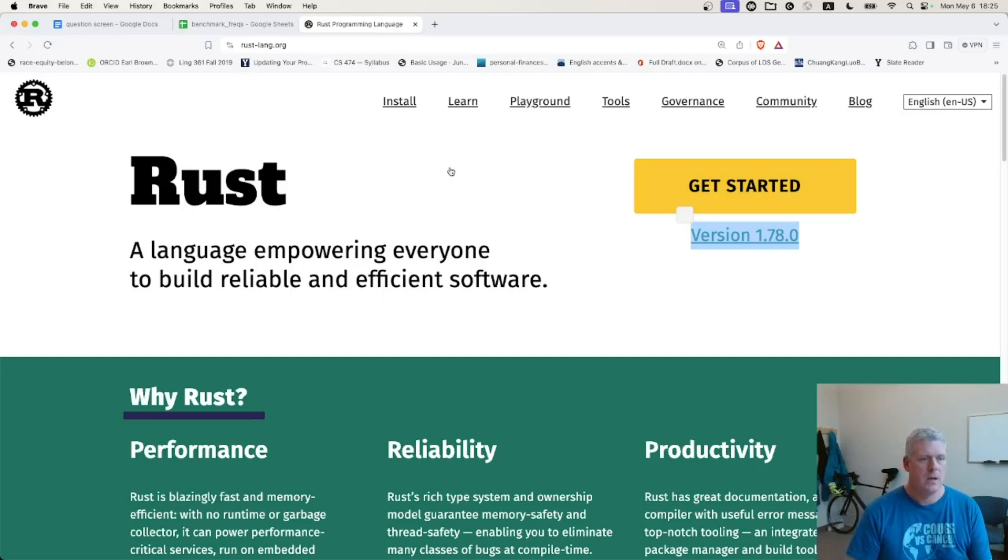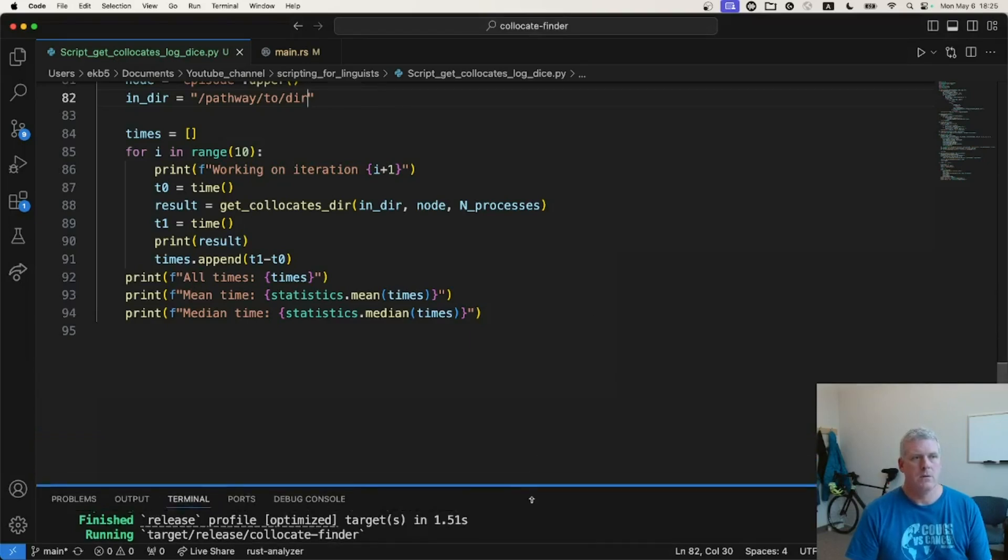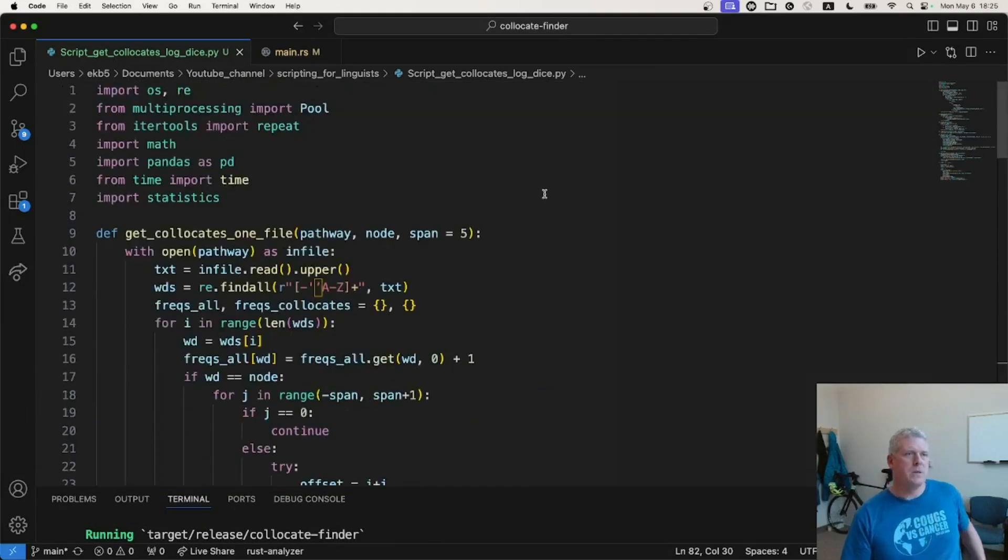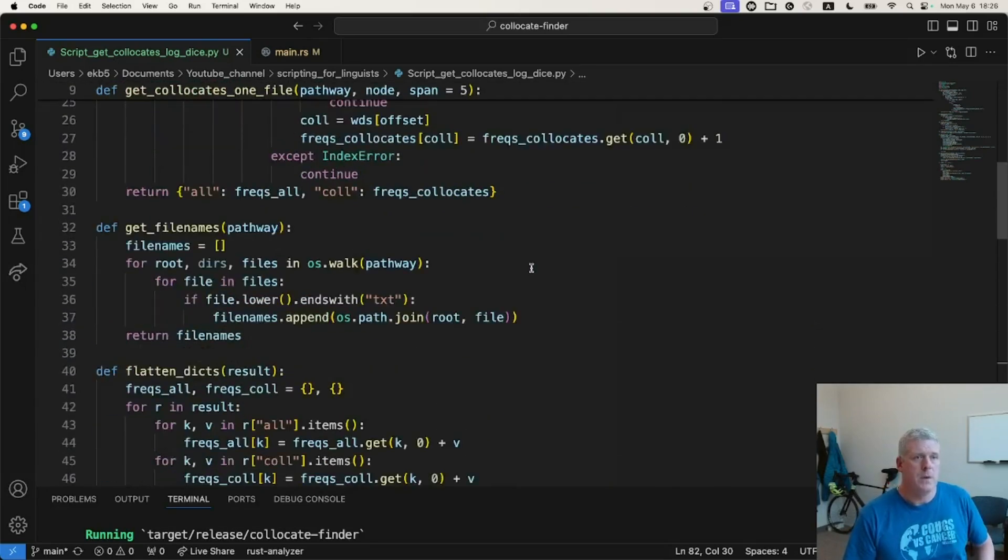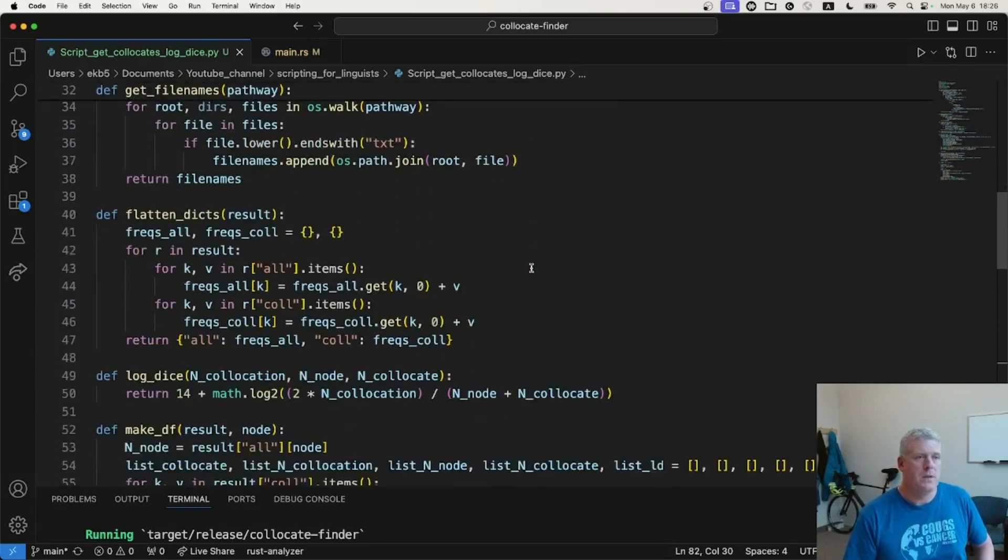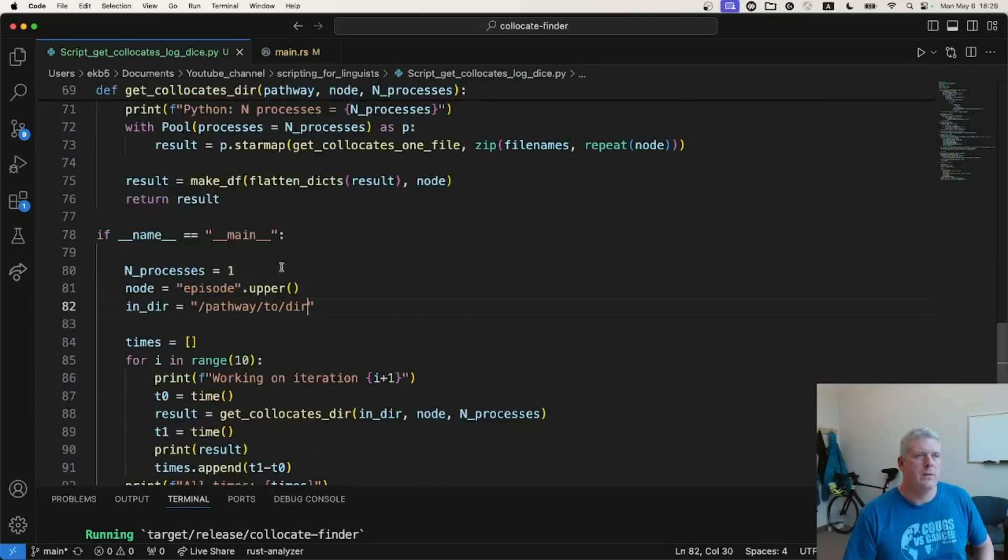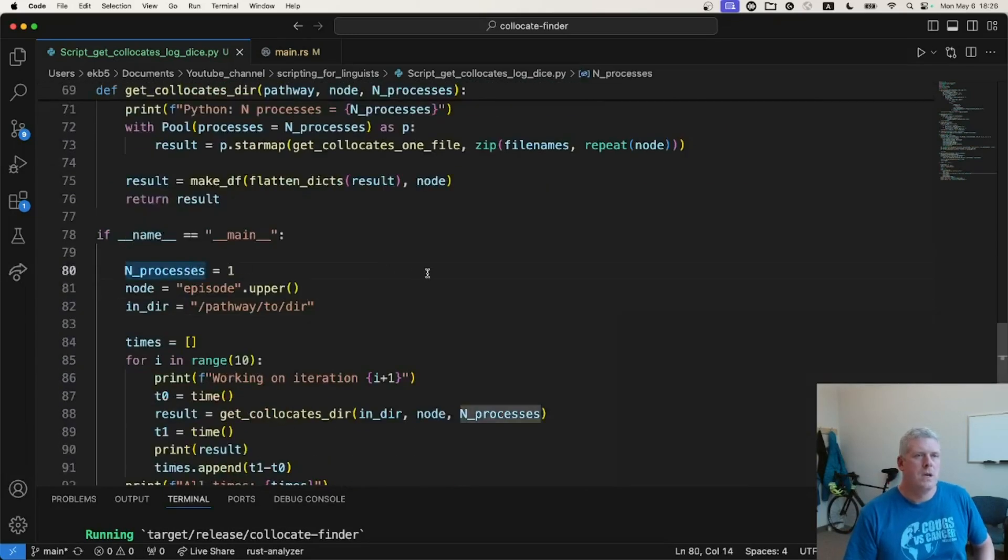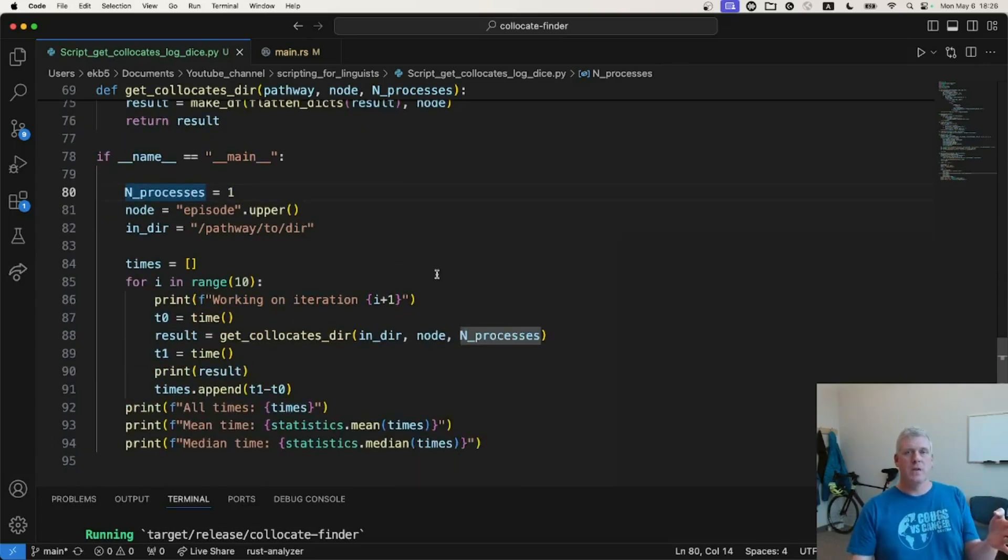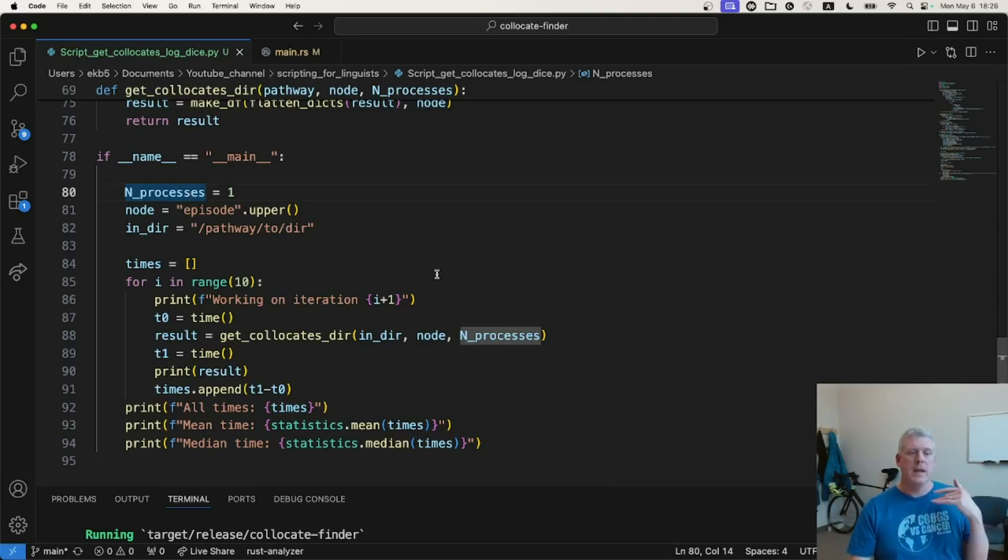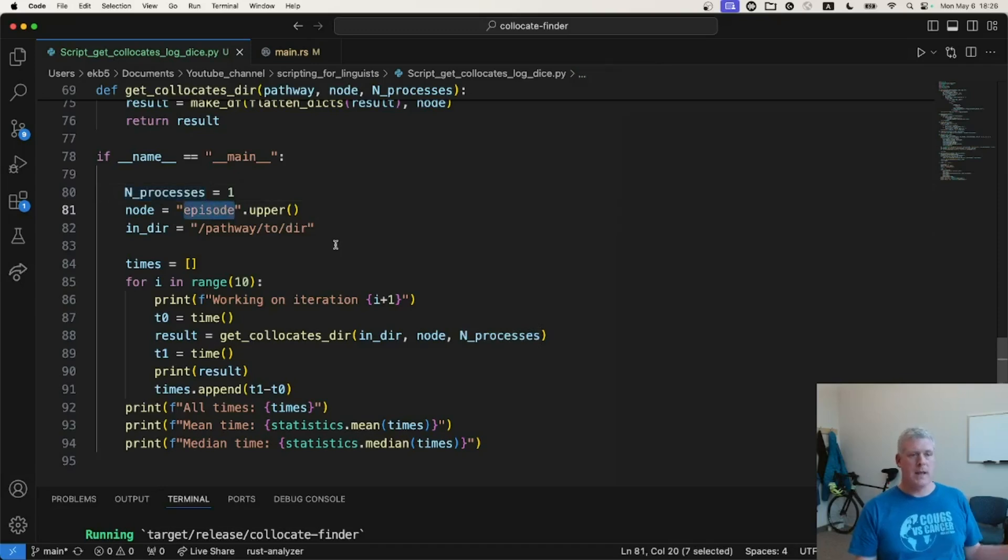So let's take a look. First, let's look at my Python down here. So this is my Python script. This is the same script from the previous video I mentioned, and it is the exact same script. There's absolutely no difference here, and I'm running one thread right now. And so I go to a directory on my hard drive that has almost 40,000 files, text files, and combined, they contain about 230 million words of English.